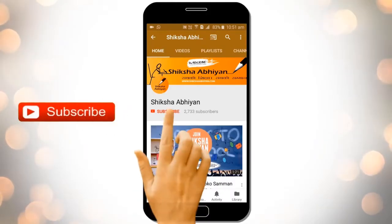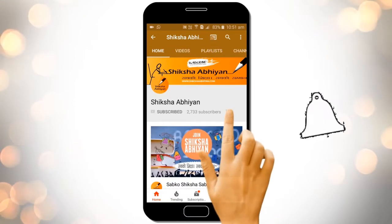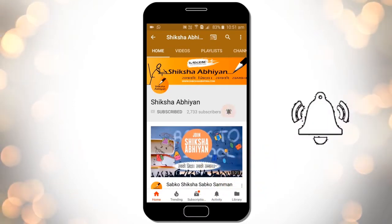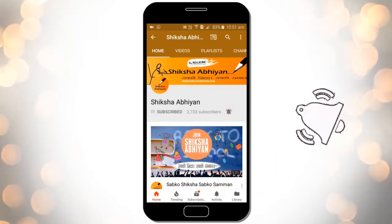Subscribe to our channel by clicking the subscribe button. Click the bell button and enjoy the latest uploads from our channel.